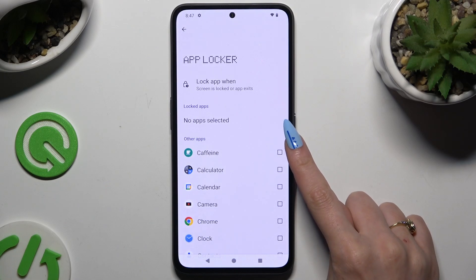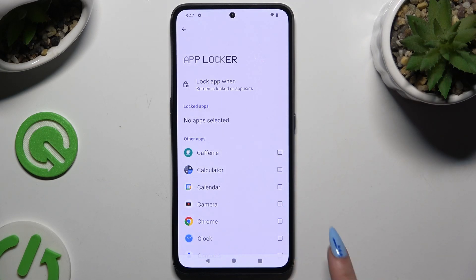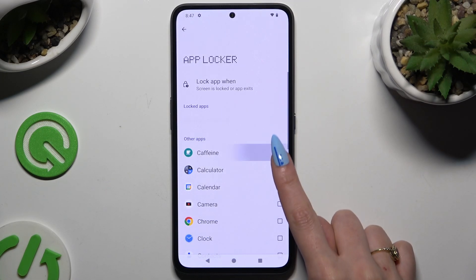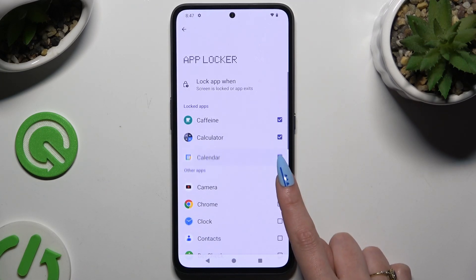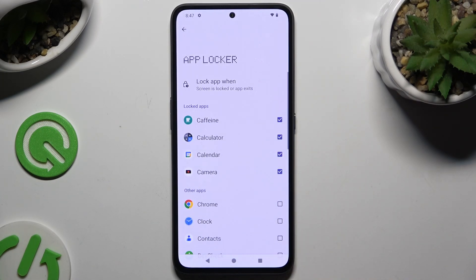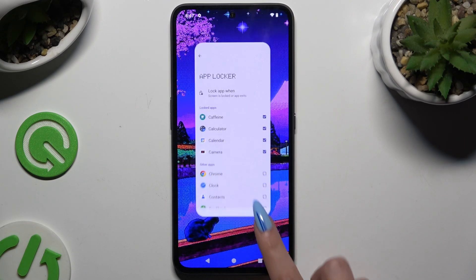Then click on all of the squares next to all of the apps that you wish to lock. When you've finished, go back.